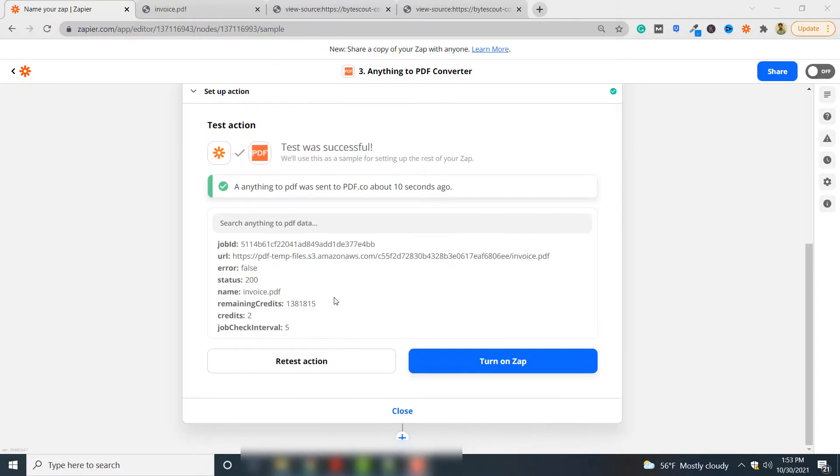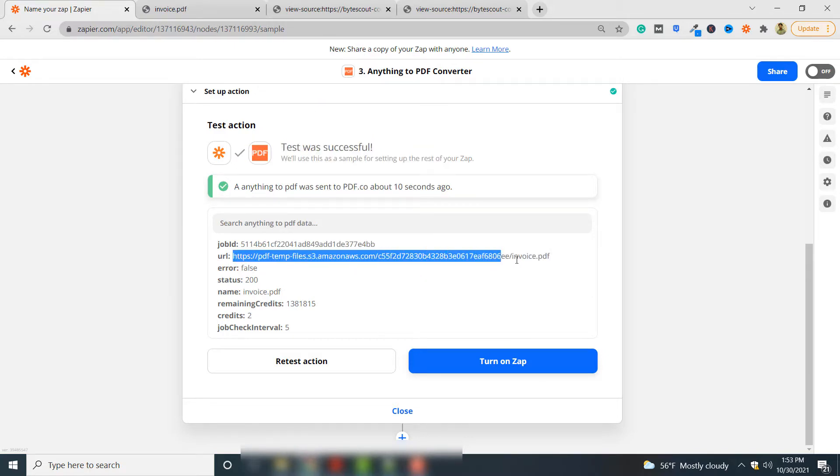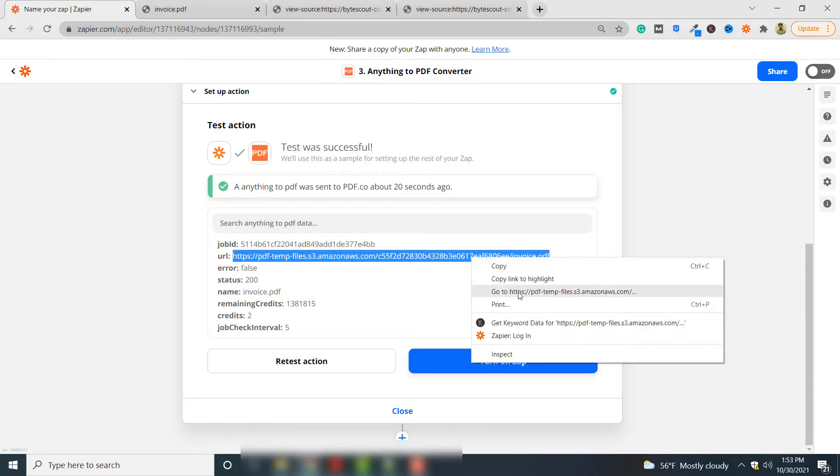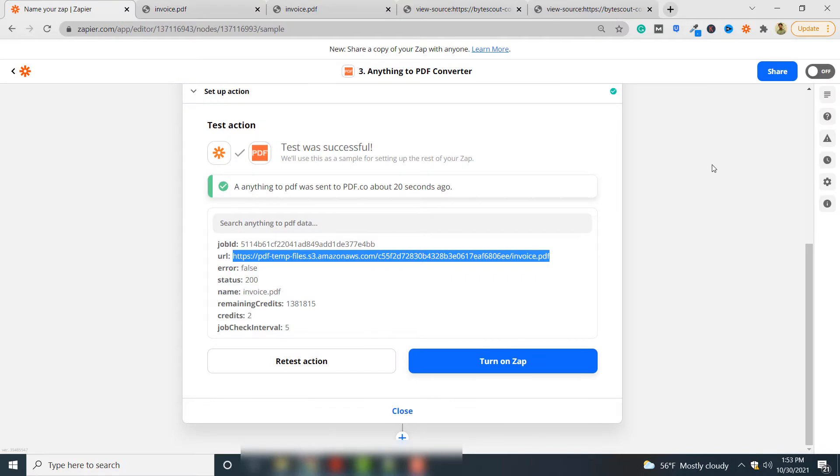If the test is successful you will see this output. You can simply go to this link and see your invoice. You can see that barcode has been embedded here in your invoice. So this is how you can generate a barcode with PDF.co and embed it into an HTML document which you can then convert to PDF format using PDF.co. Thank you for watching this video.